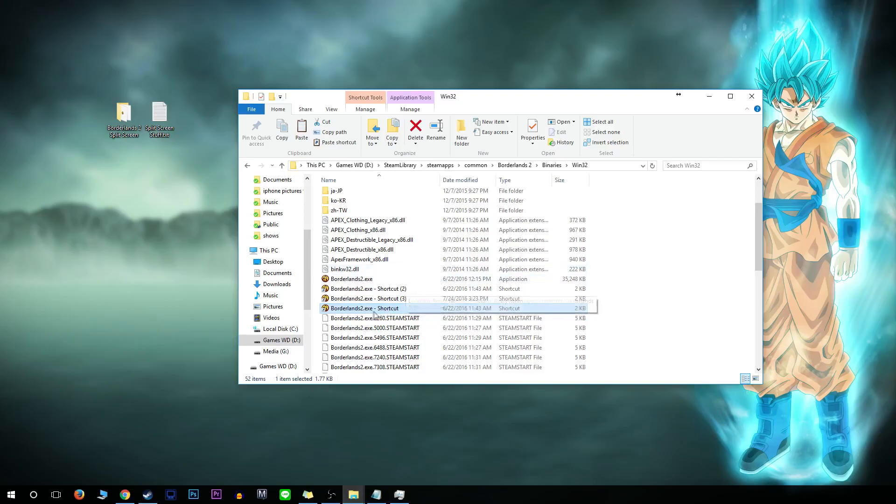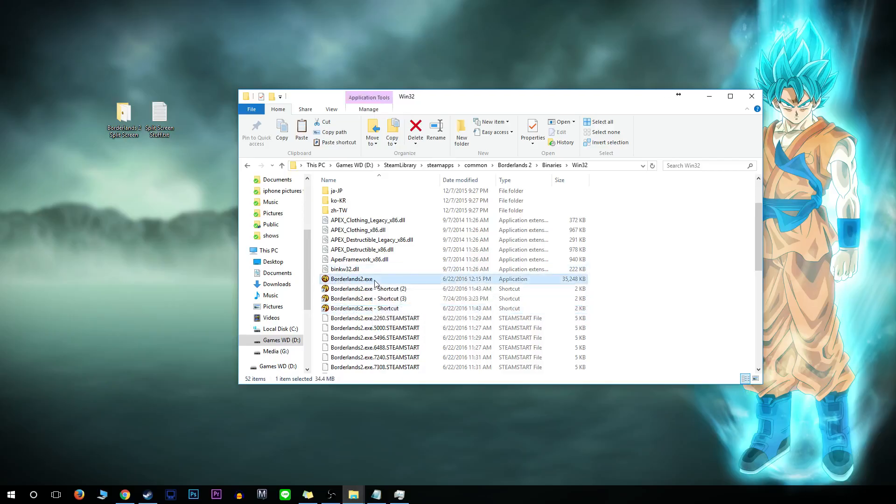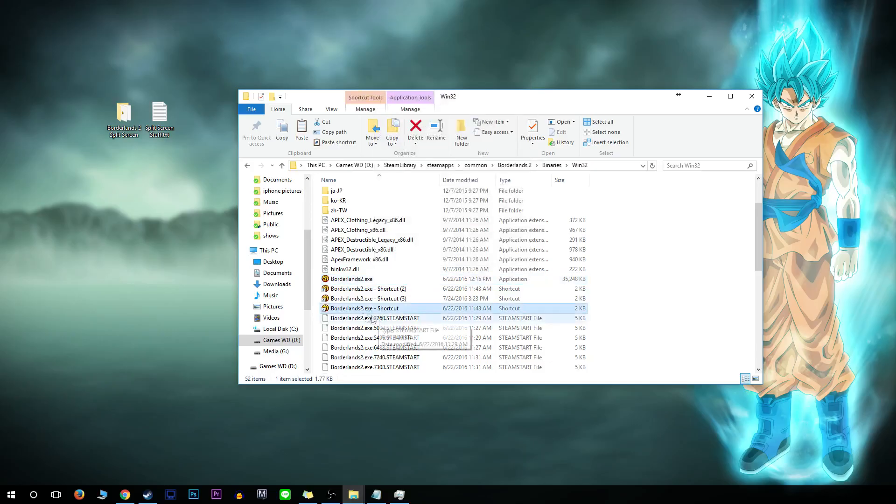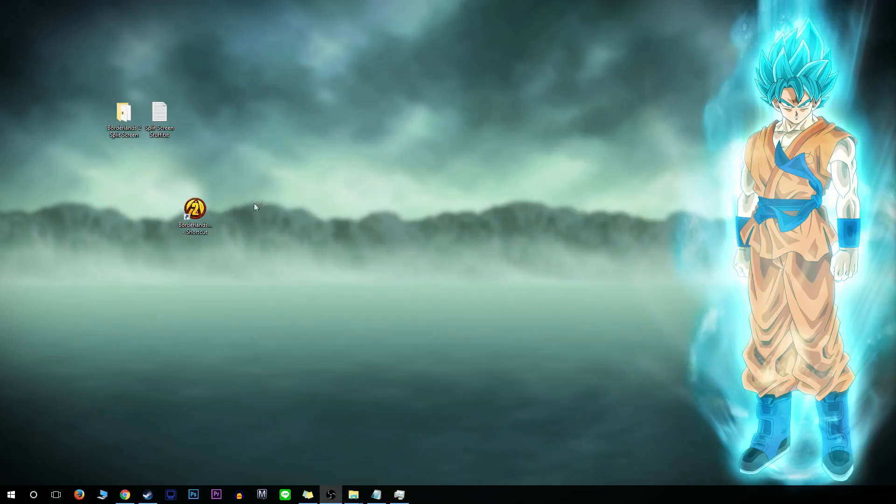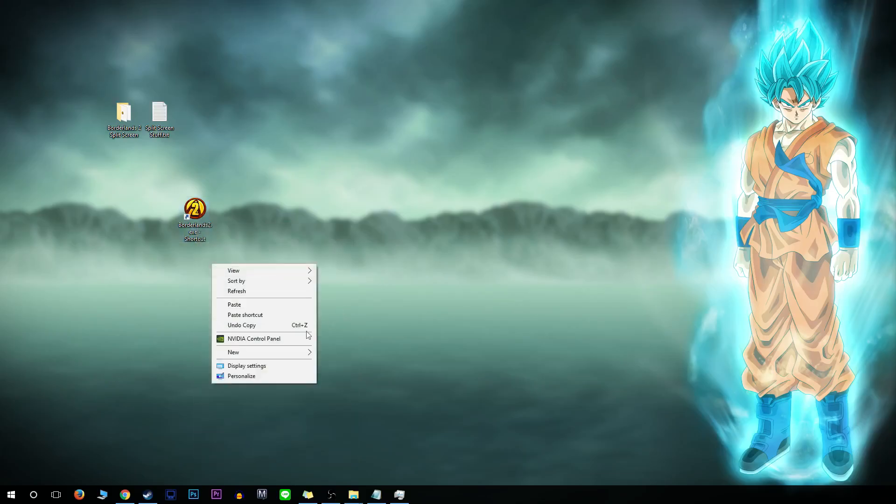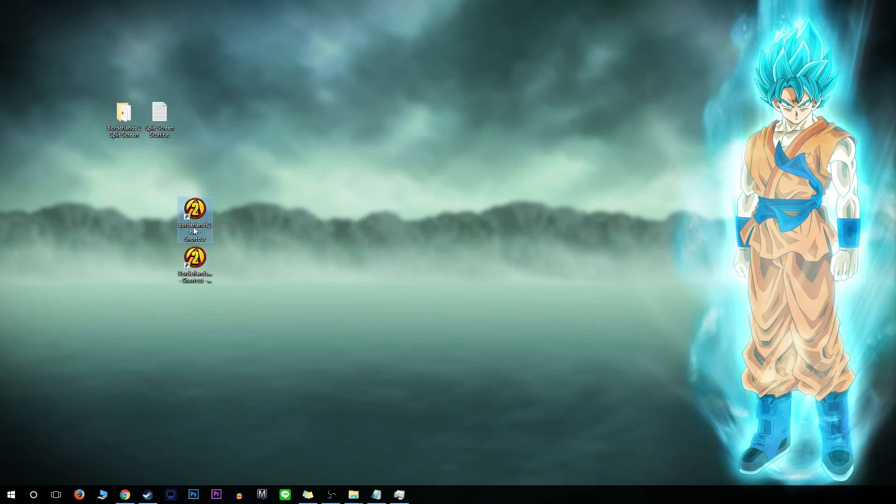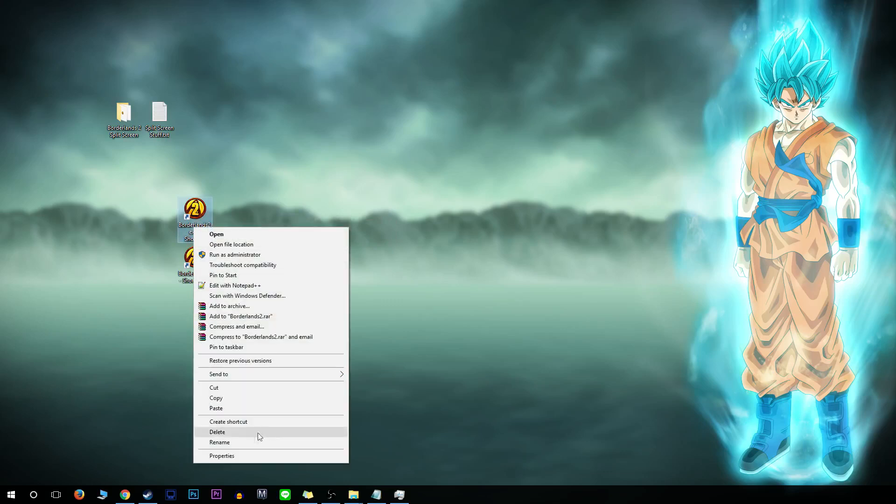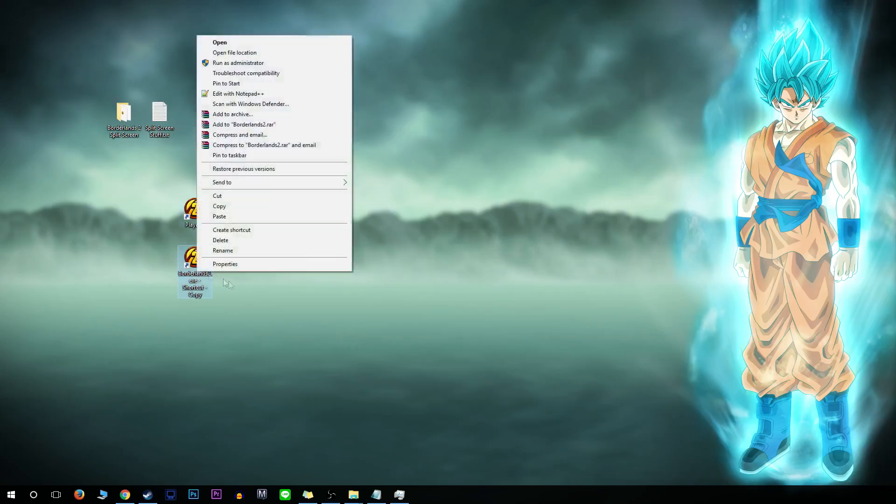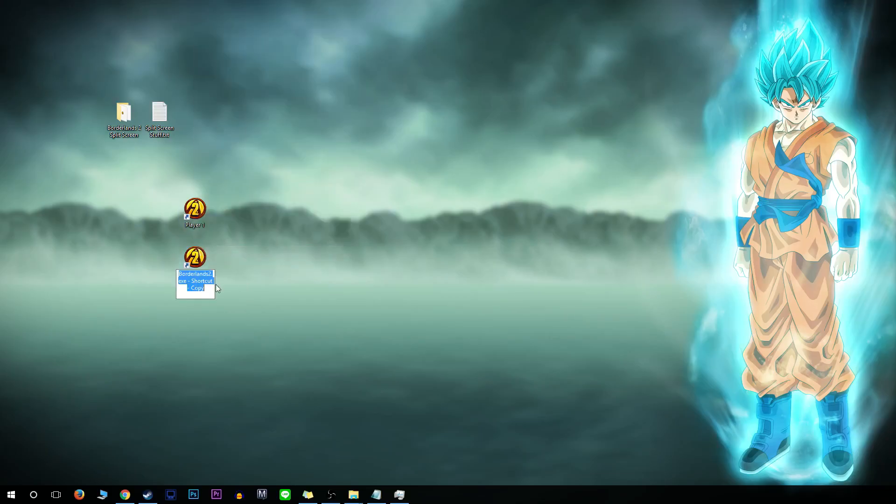You're going to take the borderlands2.exe and create a shortcut, which I've already done here. Drag that onto the desktop like so. Then press copy and paste and have two of them on the same desktop. Rename the first one to Player 1 and rename the second one to Player 2.